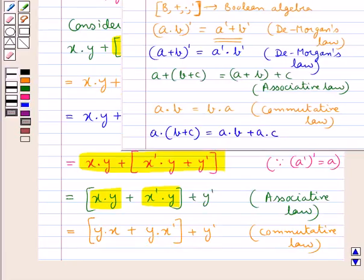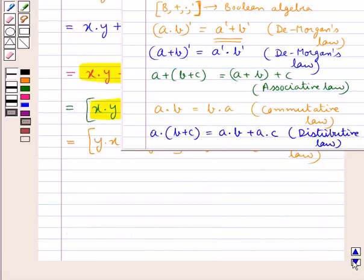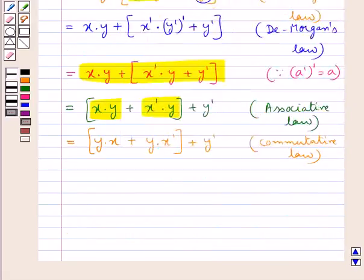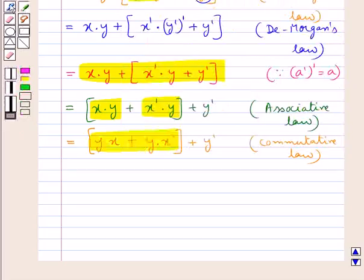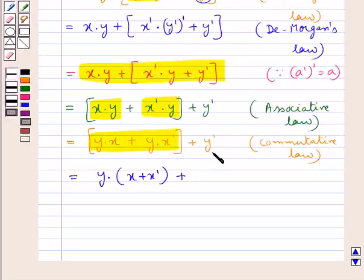We have the distributive law: A·(B + C) = A·B + A·C. Using this distributive law for this expression we get y·(x + x') + y'.